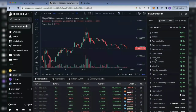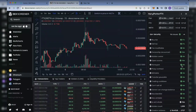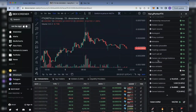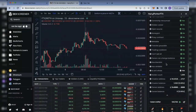No developer is going to launch a token with a honeypot nowadays since most of us already know about honeypots — so that parameter is always going to be 'no' for most projects. Another important thing is checking for blacklists or whitelists. A whitelist is good, but a blacklist will not allow you to sell your token. You might be able to buy, but once the developer blacklists your address you just have the token in your wallet and won't be able to sell it.